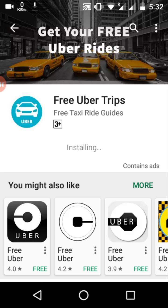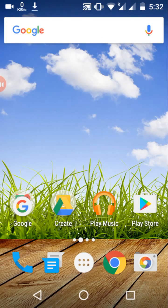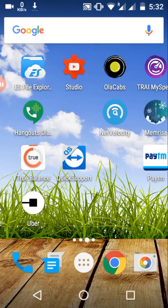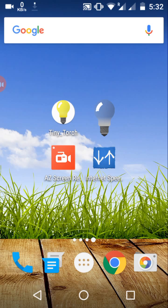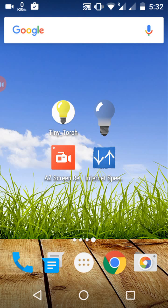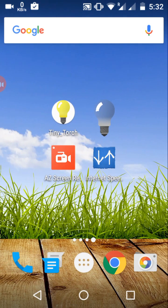It is not like other speed testing applications which are unreliable. This application will show you the speed that you are actually getting on your phone.